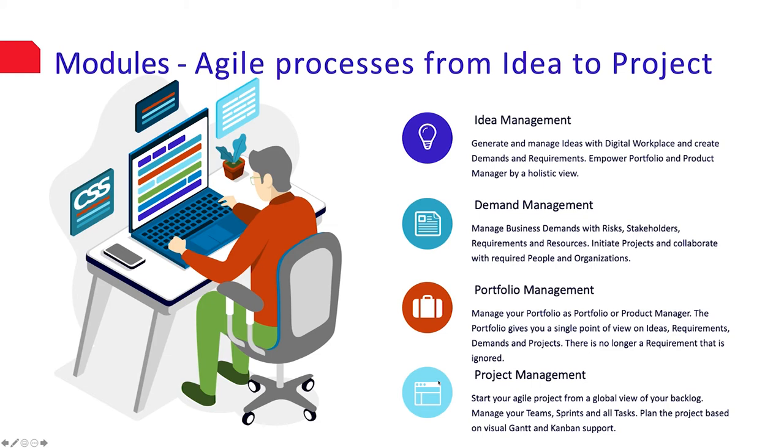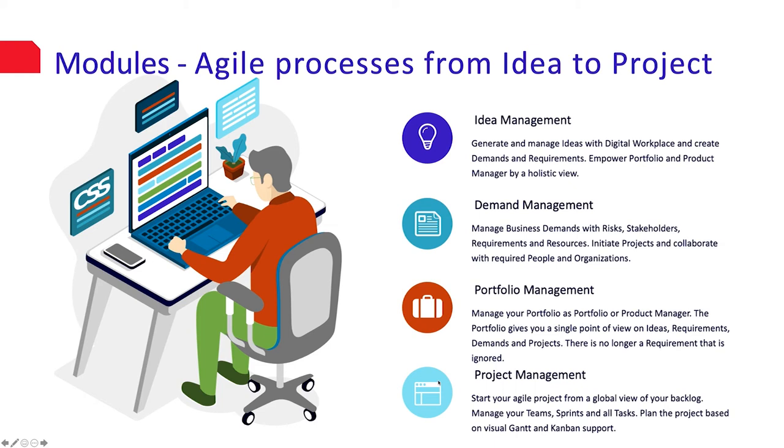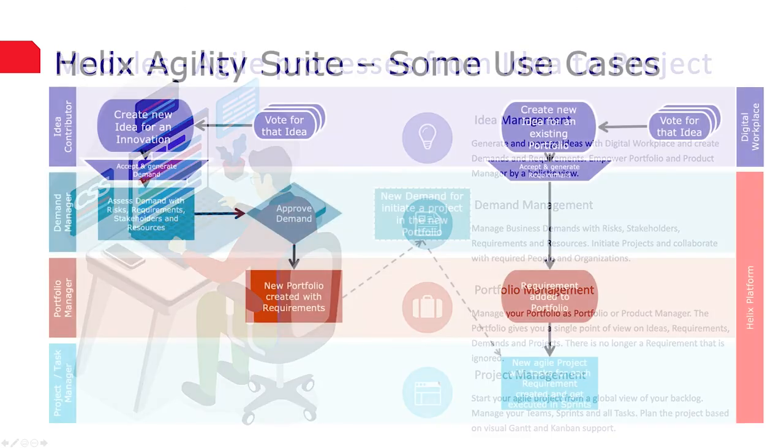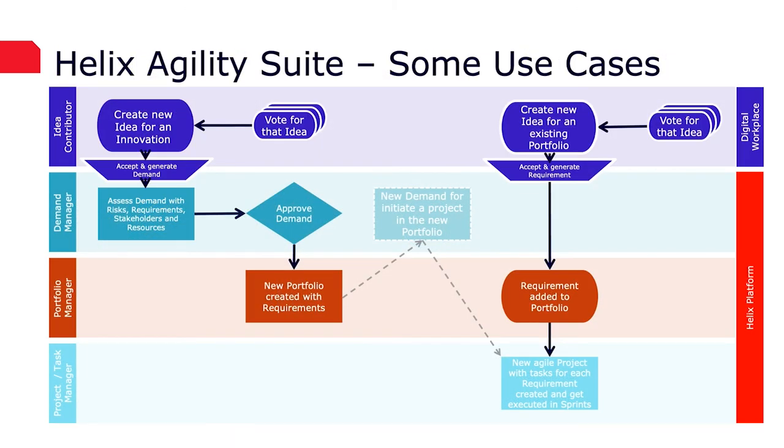Portfolio management. Manage your portfolio as portfolio or product manager. The portfolio gives you a complete overview of ideas, requirements, demands, projects and ITSM tickets. Project management starts a project with an overview of all requirements, automatically creates tasks and plans them in sprints based on Gantt and Kanban boards.